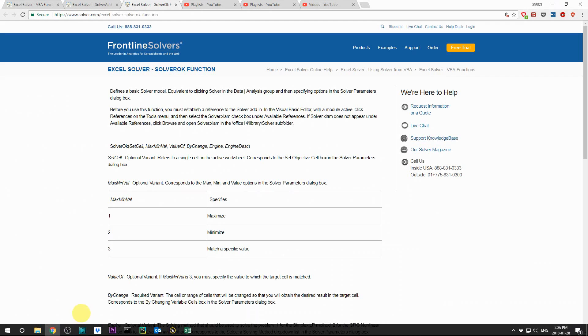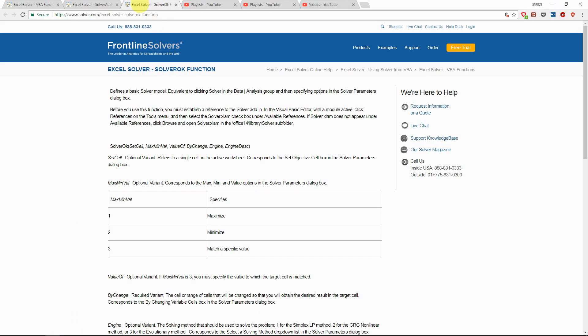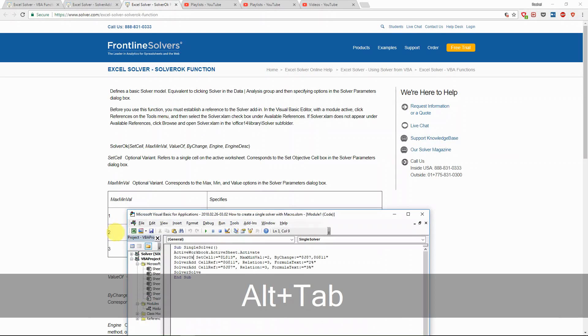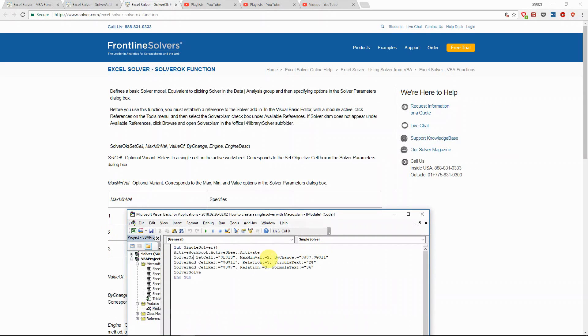Just for your reference, this is how the solver okay function is set up. So here is the function and the optional variance. If it's equal to one, then it means maximize. If it's two, minimize. And if it's three, then it's a specific value. So in our case, we want to minimize this. So it's two.